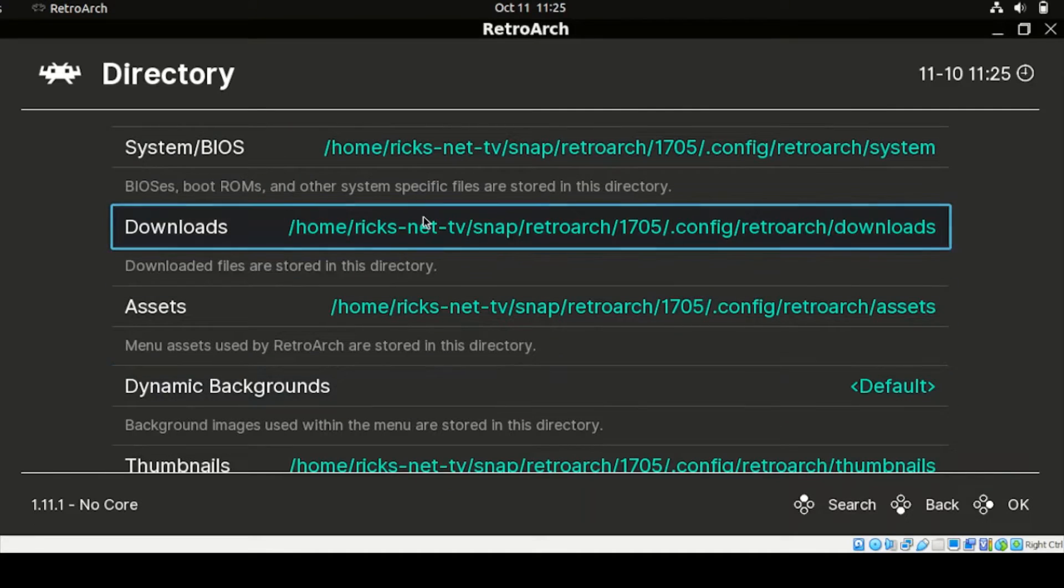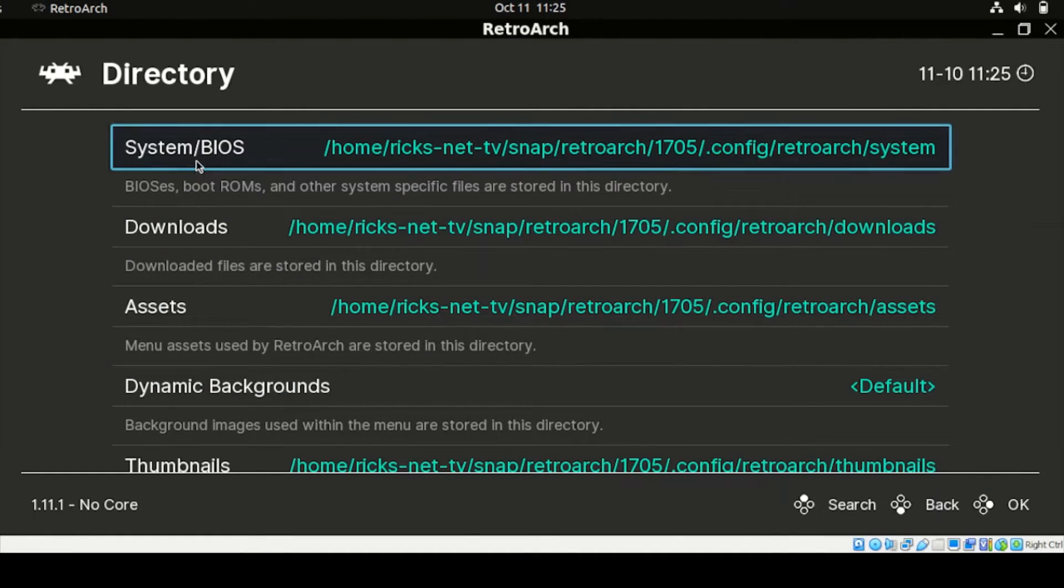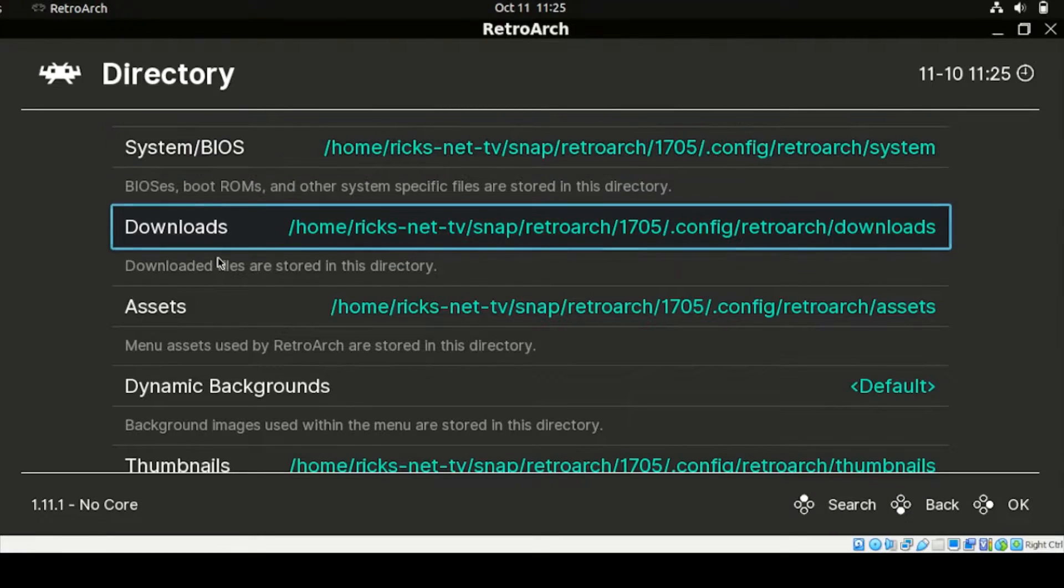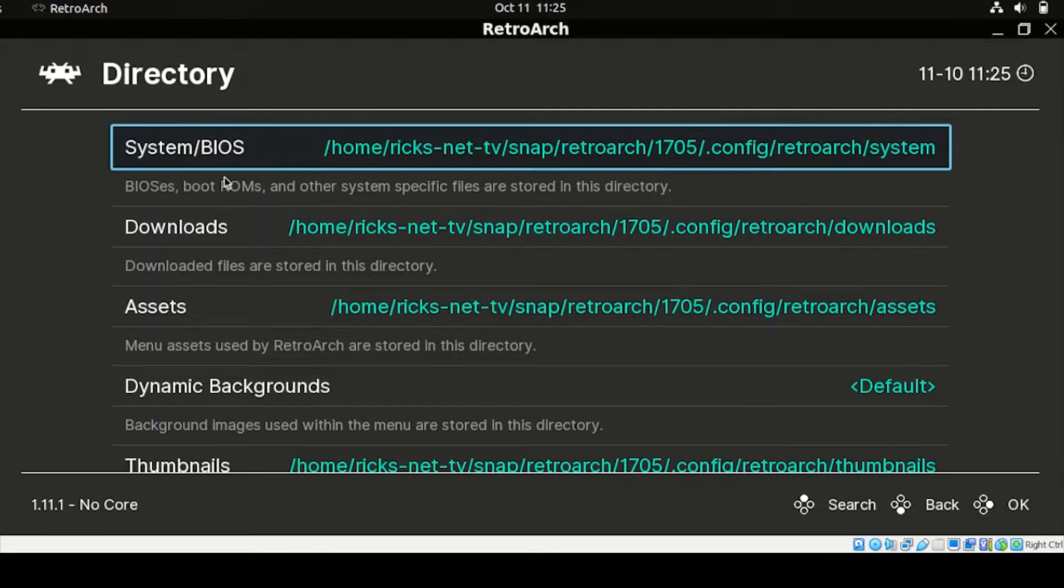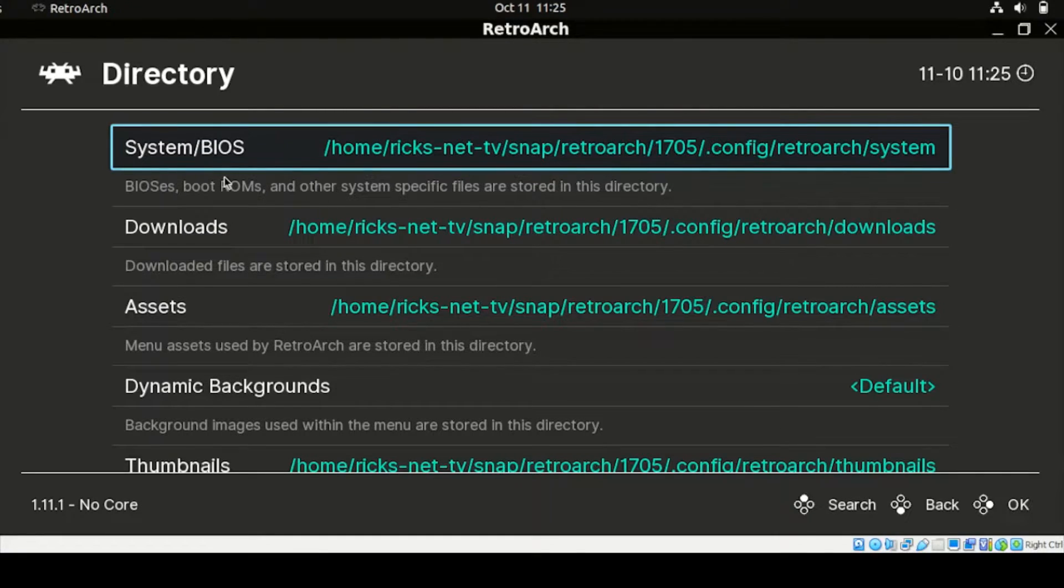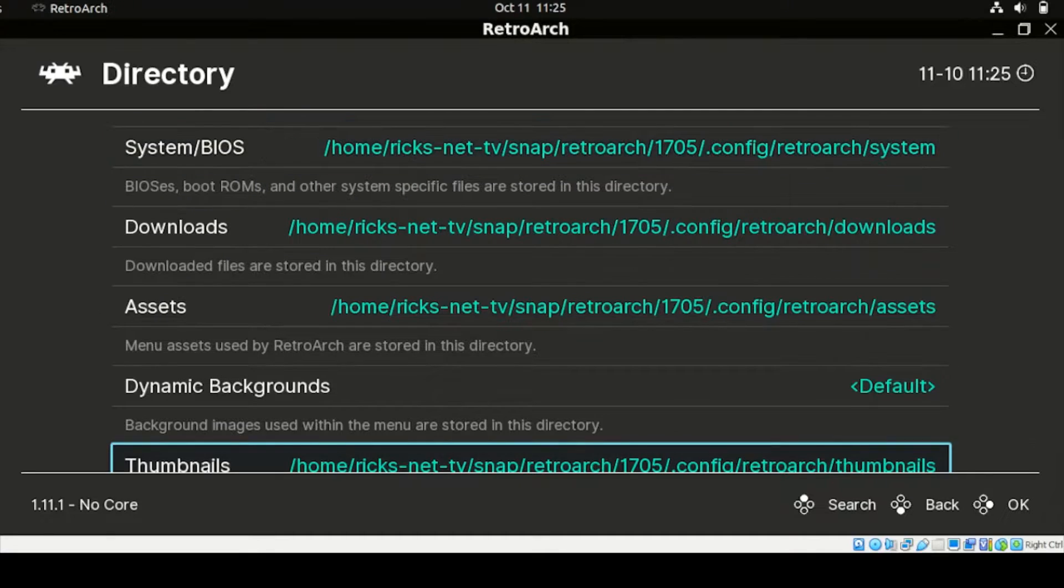And from our directory, please take note the following. We have here the System BIOS and Downloads. This tool setup here is very important as later on we're going to configure this tab from this tool selection drive.